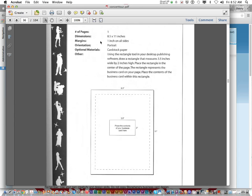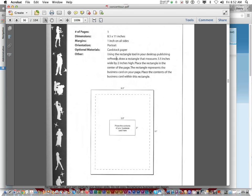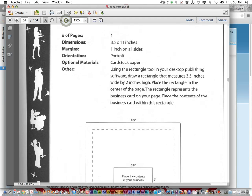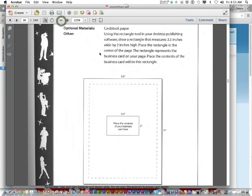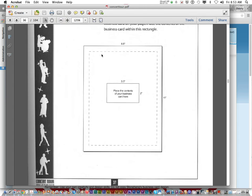This is your InDesign page setup information. When you start a new document, you want to make sure that your units and increments are set up in inches. And then when you create your new document, it's just going to be a normal page size portrait. You're going to set your margins to be one inch on all sides. Orientation portrait. Ignore the type of paper, we're not printing it. It says using the rectangular tool and your desktop publishing software, which will be InDesign, you're going to draw a rectangle that measures three and a half inches by two inches high. The rectangle represents a business card on your page. So place the contents inside of this rectangle right here in InDesign. So it's going to be a big document with one business card right there. Does everybody understand that? That's your page setup information.